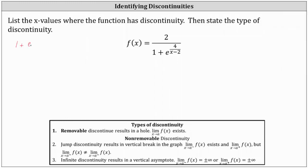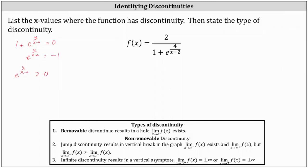If we set one plus e raised to the power of four divided by the quantity x minus two equal to zero and try to solve, we would subtract one on both sides, which gives us e raised to the power of four divided by the quantity x minus two equals negative one. If we think about the values we get when we raise e to a power, the values will always be non-negative, meaning that expression is always going to be greater than zero, and therefore it's never going to equal negative one.